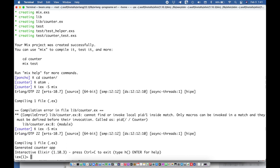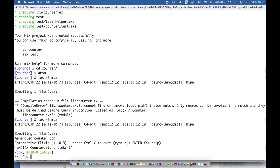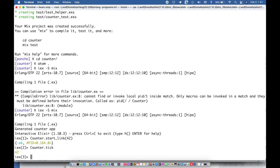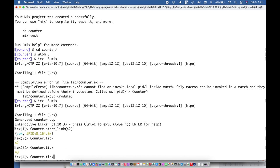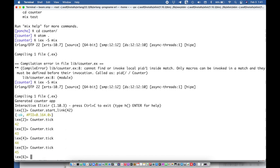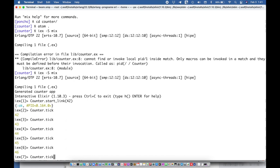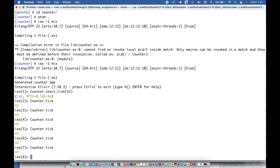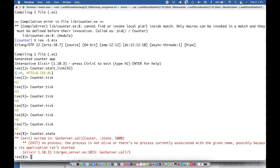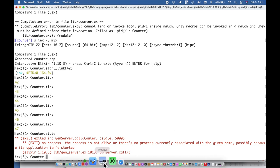So let's jump back in here and this should work now. So I should be able to say counter dot start link and pass an initial value of 42. And then I can say counter tick, so I get the old value and then I set a new value.